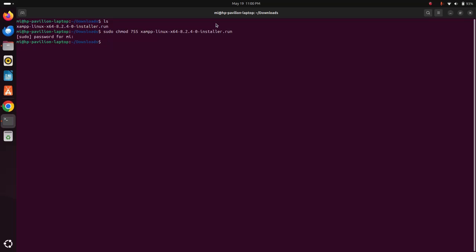Okay, now I am going to install XAMPP with this command. Simply type sudo and then space and then dot forward slash file name with .run extension, then hit Enter.